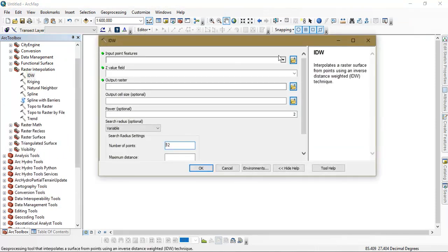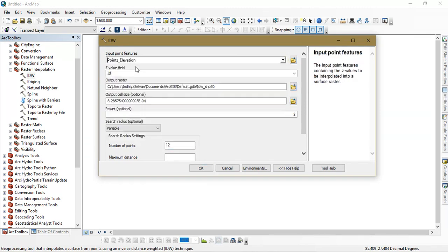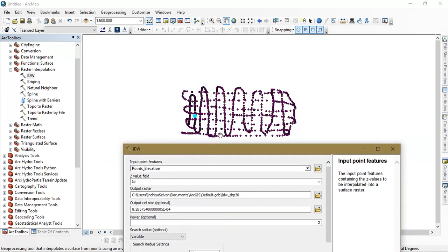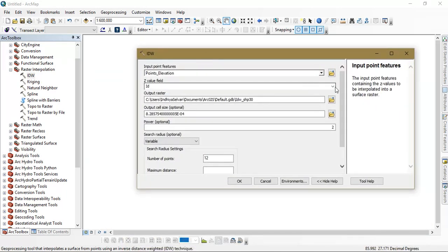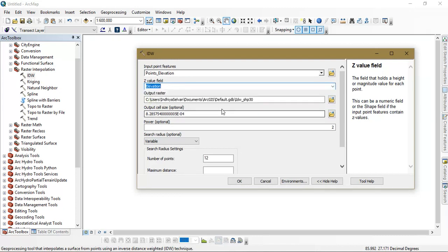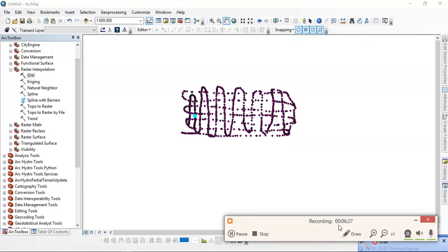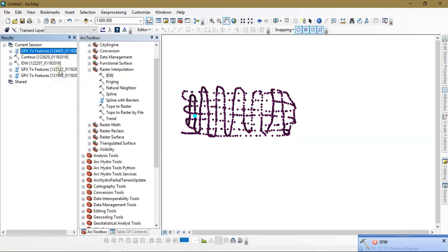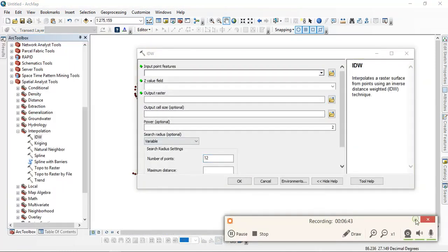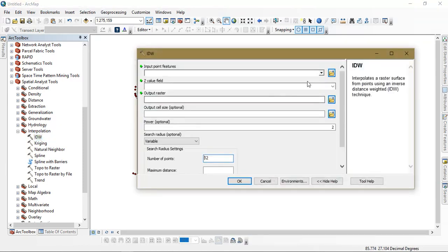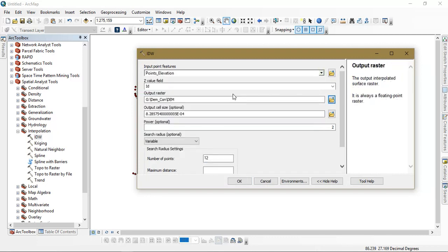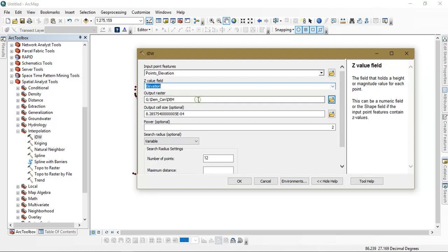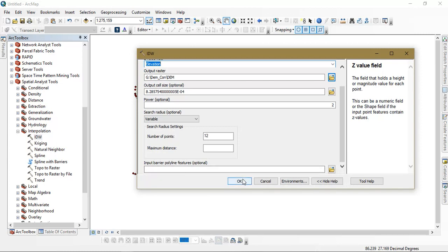So in which we are going to insert the points, that is the GPX to feature converted points. These points are being inputted. And we are going to select the Z value as elevation.